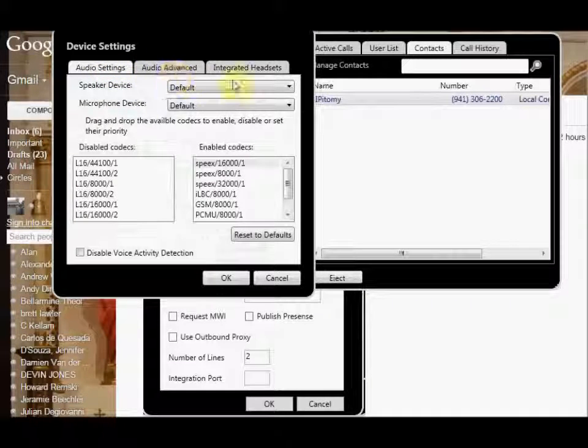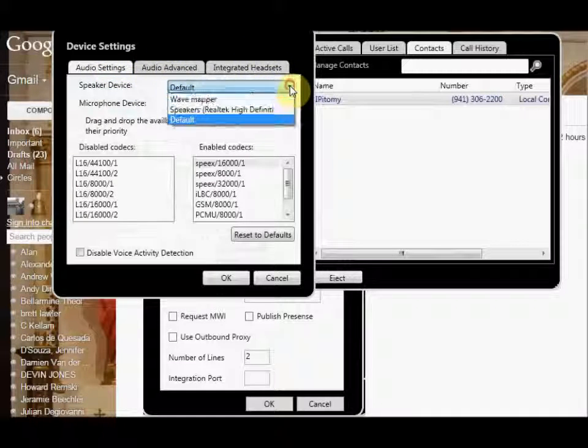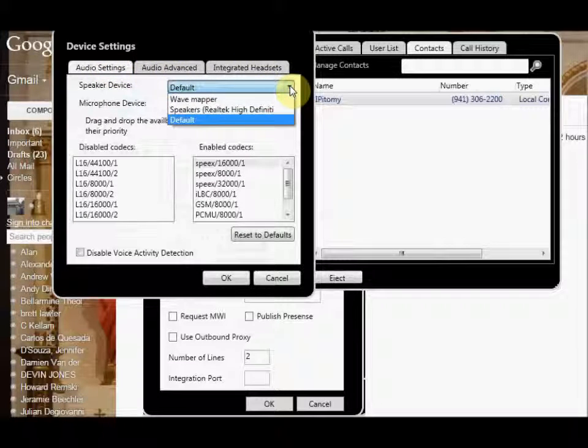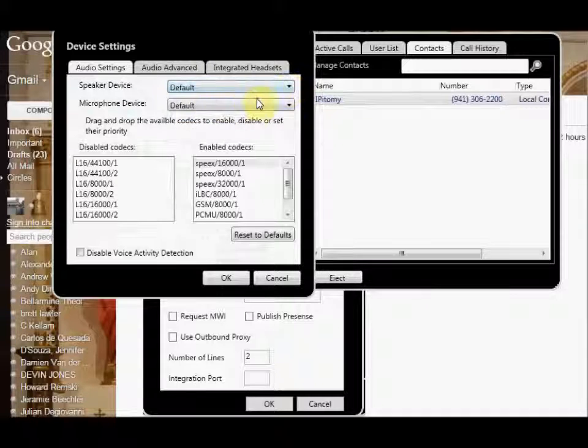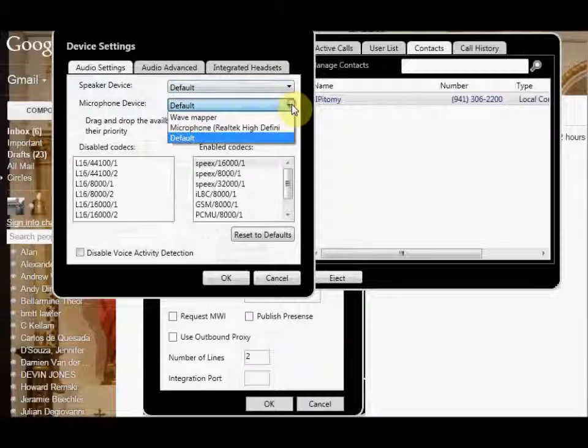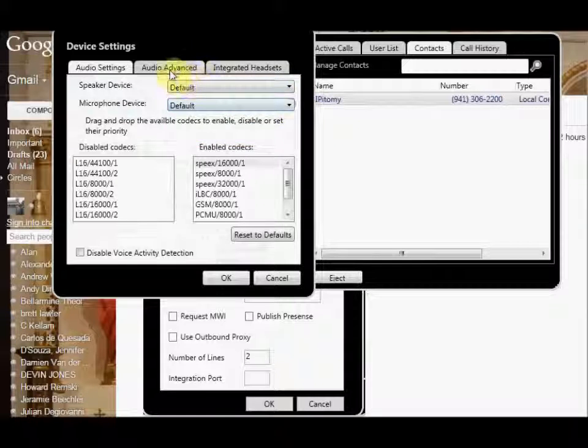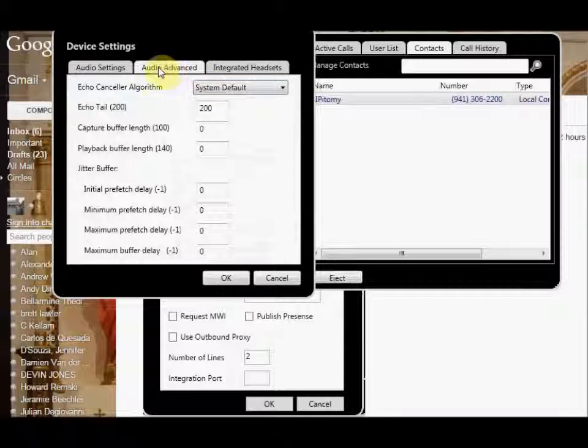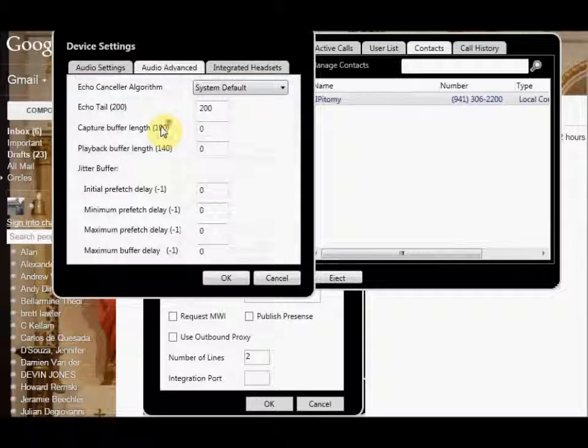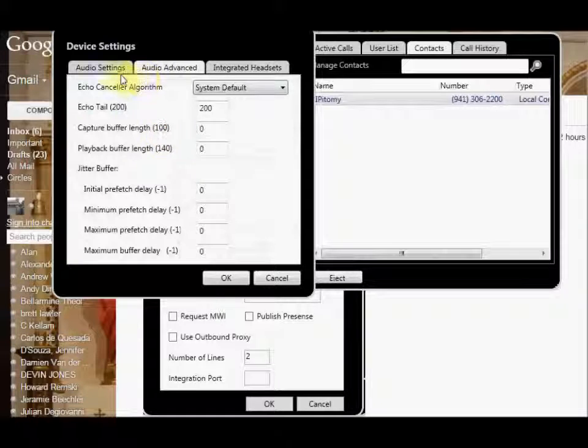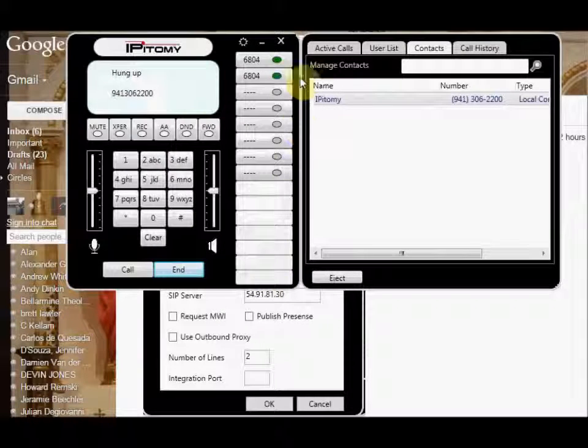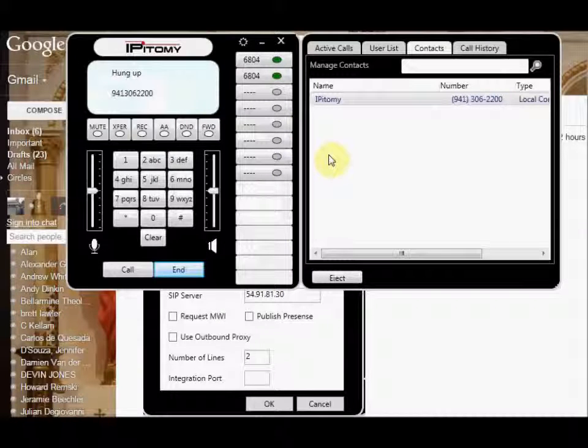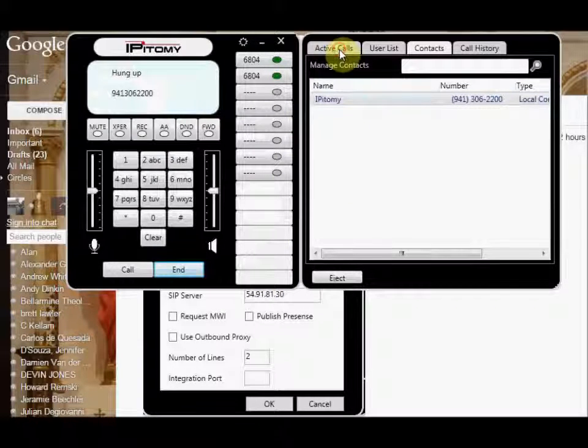So you have these different settings here. Audio settings, if you wanted to set up your speakers, you can set up different speakers here, different microphones, or what have you. This on the Audio Advanced, you probably don't need to mess with that. But that's how you integrate your headset.